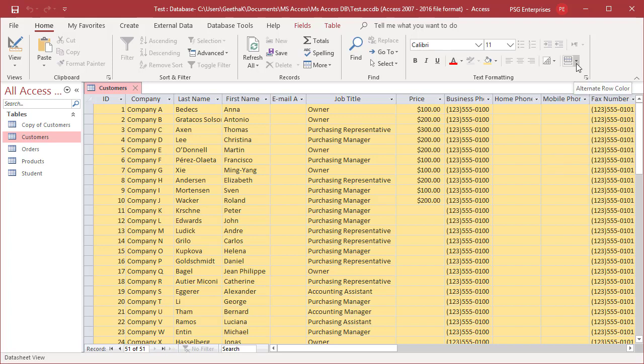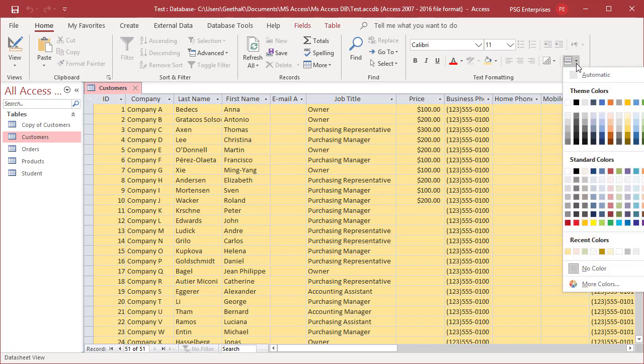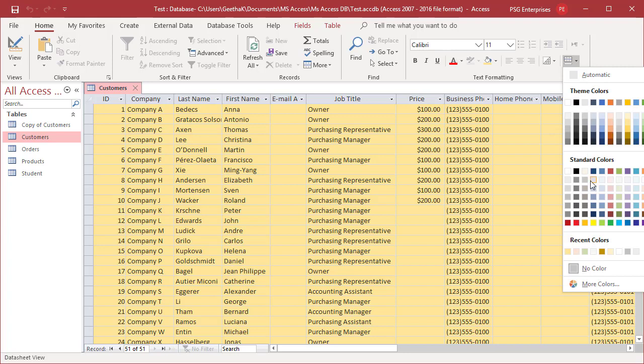On the Home tab in the Text Formatting group, click on the arrow next to the alternate row color button. The alternate row color palette changes the color of the even numbered rows. Select the color you want.